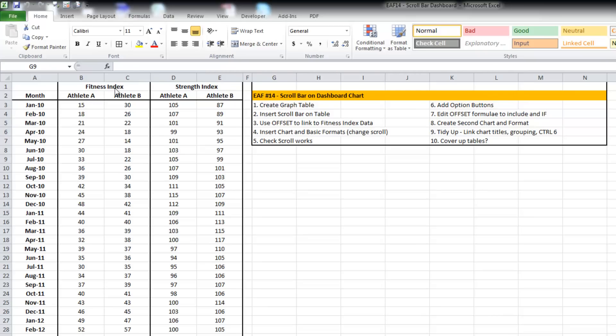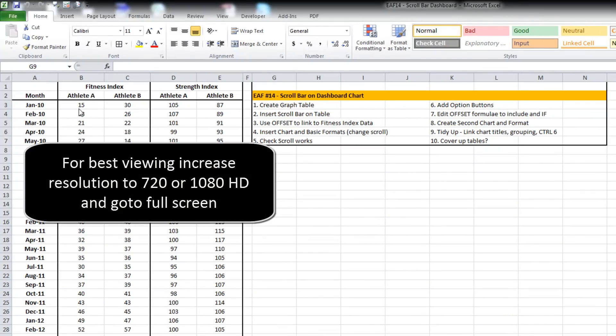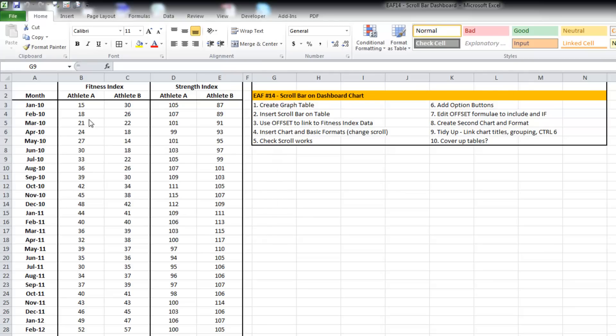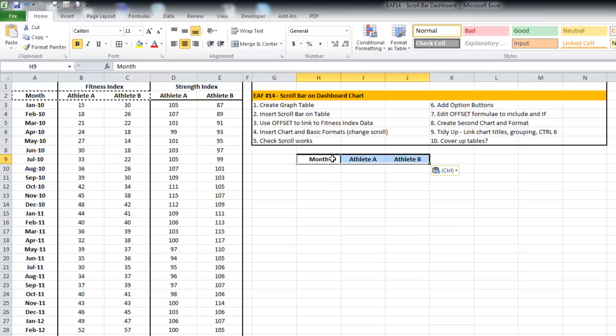There are two types of information: fitness and strength. For each of those two types there is data for athlete A and athlete B. I'm just going to start building a table here because that'll be helpful as we start to get this underway.